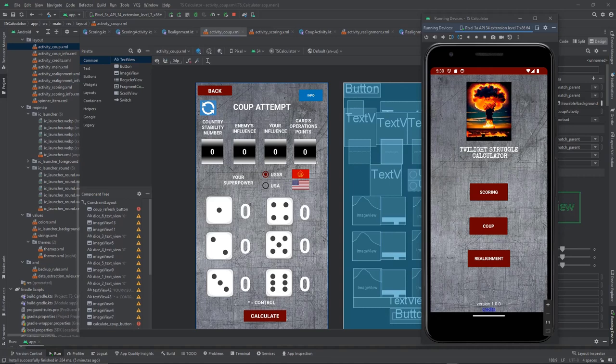Hello, it's Javier. Today I wanted to share an application for the Twilight Struggle game that I've just developed. I named it Twilight Struggle Calculator. It's based on the calculations made by the video game, but as an Android application, so you can play the physical board game and have the same help the video game provides, which is very useful and saves time.